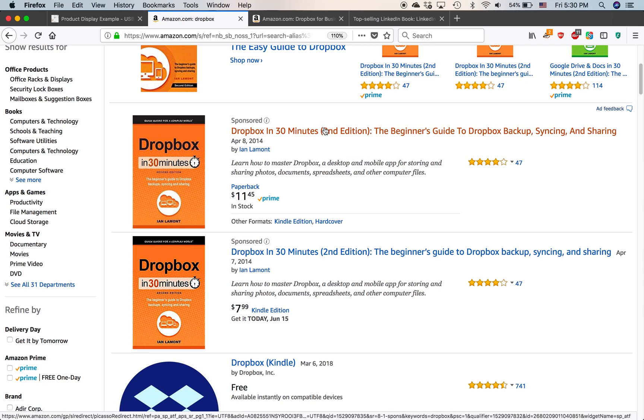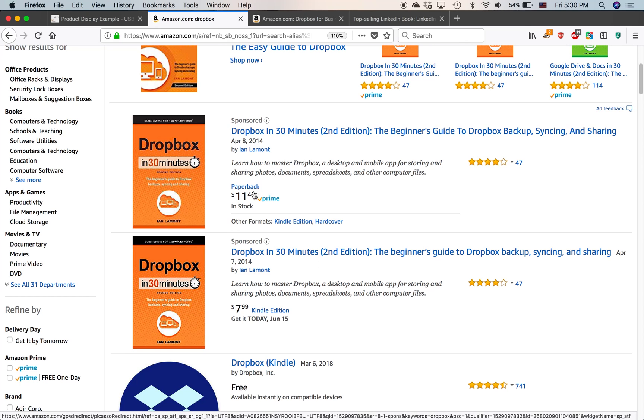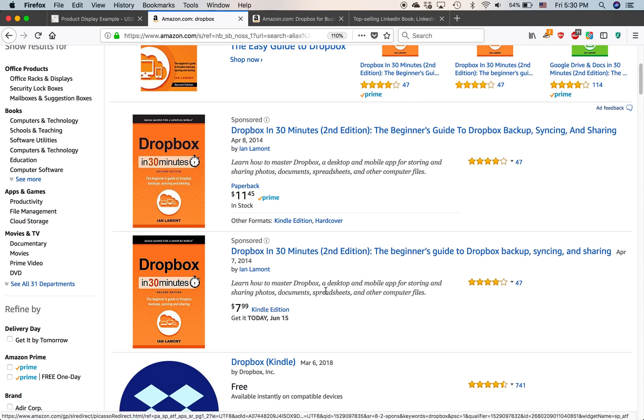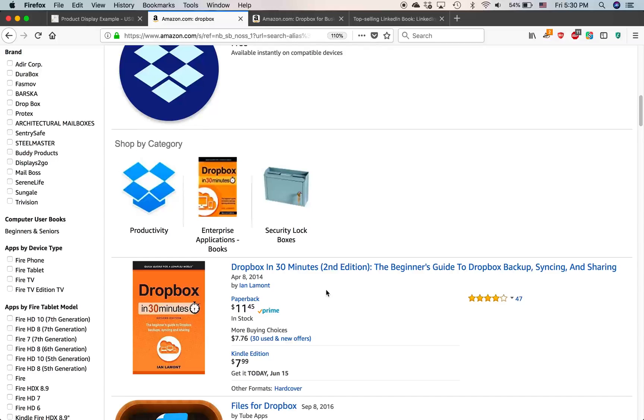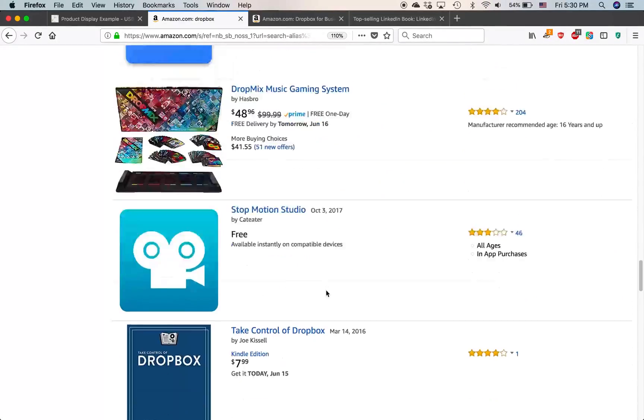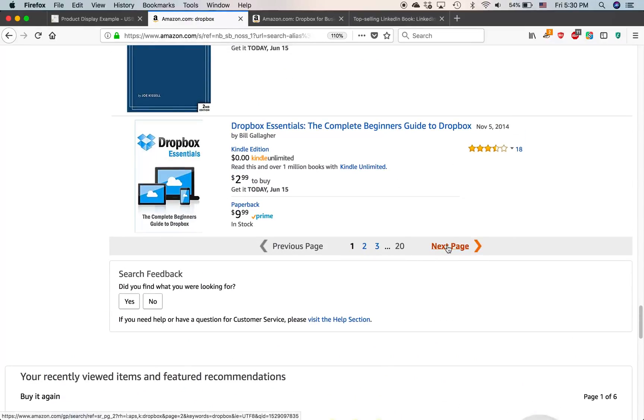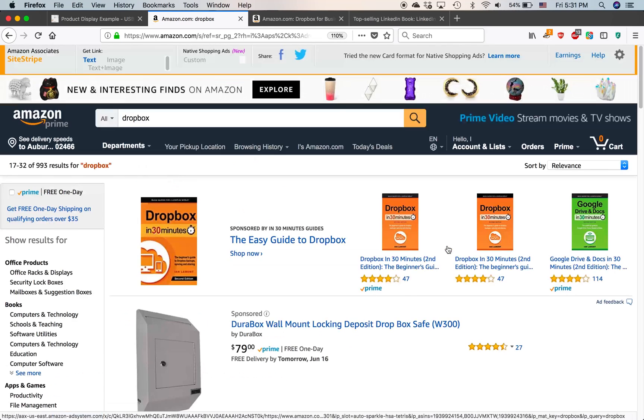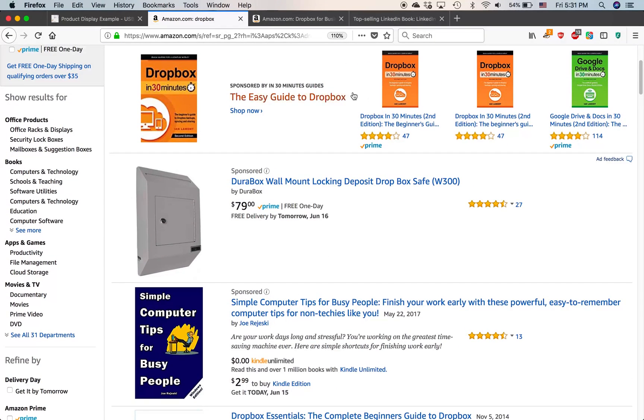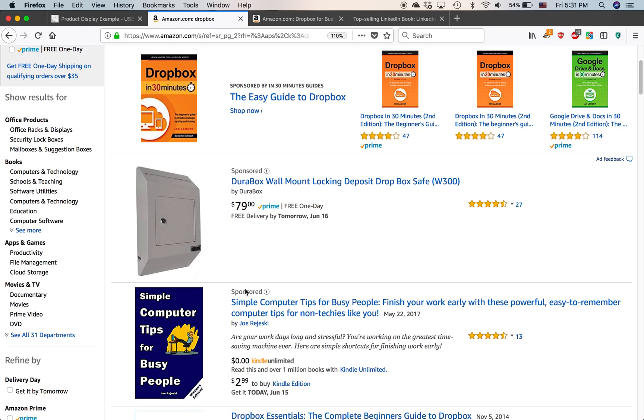These are ads that I created. You can see there's a little description. For some reason, it's showing two of them, possibly because these are separate ads for the paperback and the Kindle edition. But then if you go down to the next page of results, so I click on the next page, I should see some more sponsored product ads.